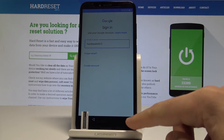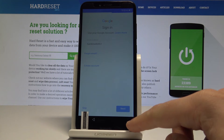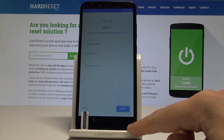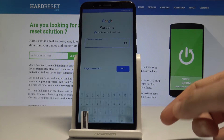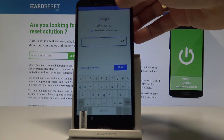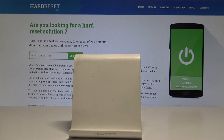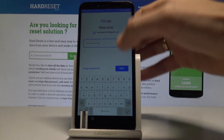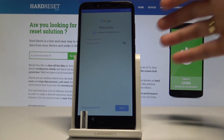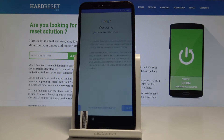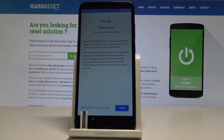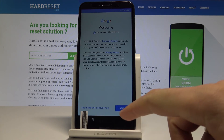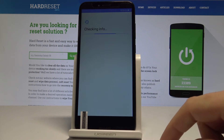All right, let's tap Next right here. It's time to enter the password, so let me do it. If you are ready, let's choose Next — this is the Next button. Tap Agree to the Terms of Service and Privacy Policy.